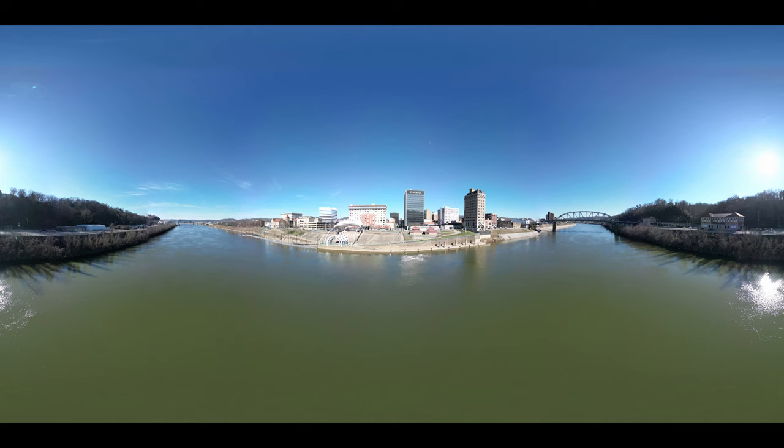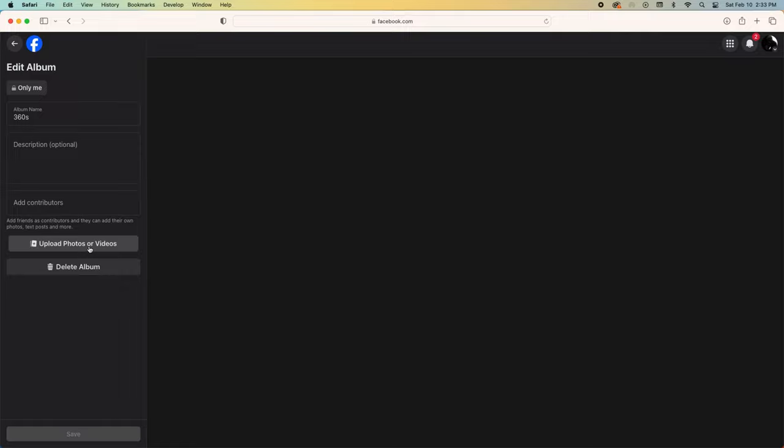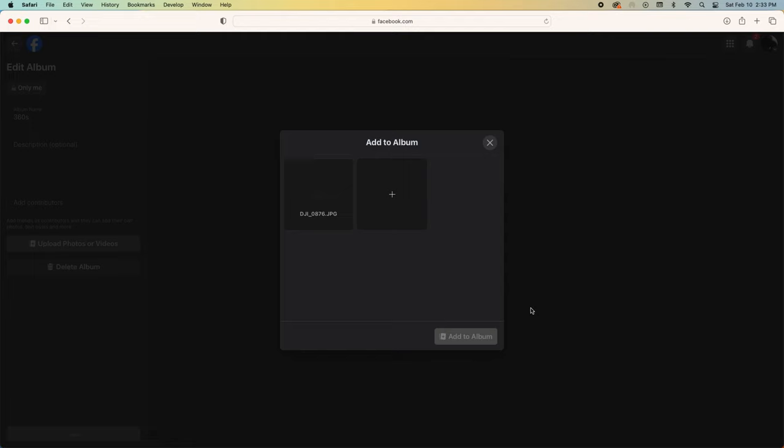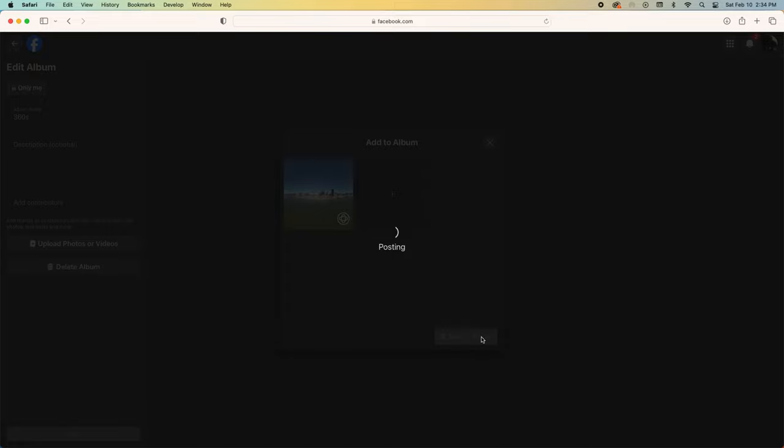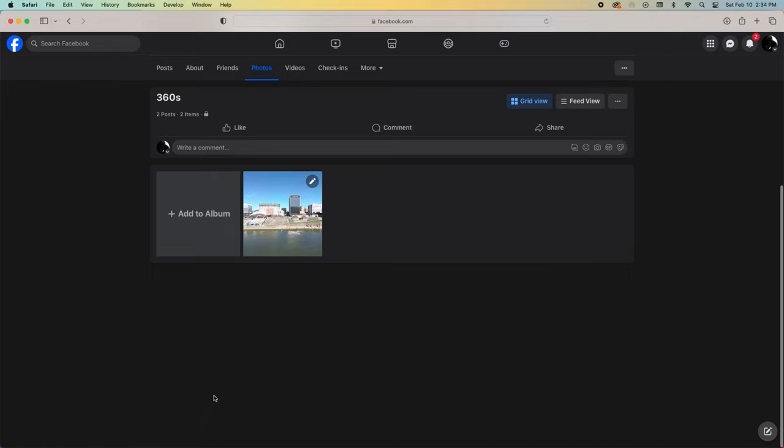And here's what the image looks like straight out of the drone. If I go to Facebook and upload it, you can see it's recognized as a 360 degree pano.